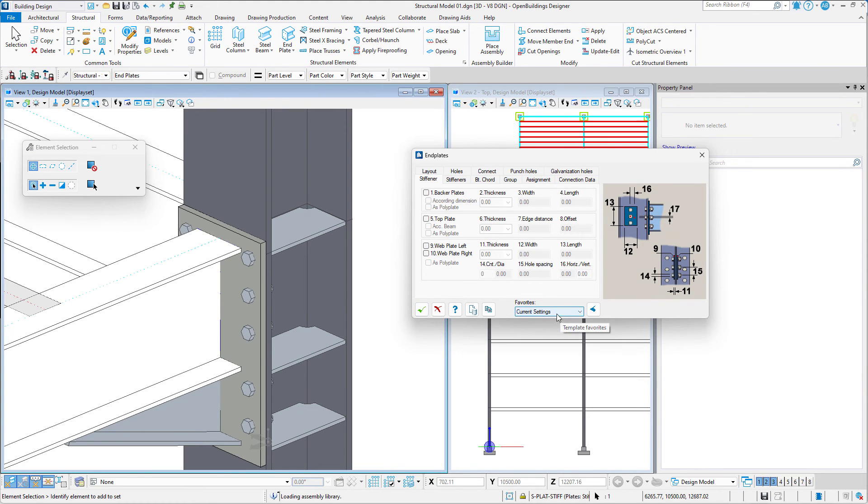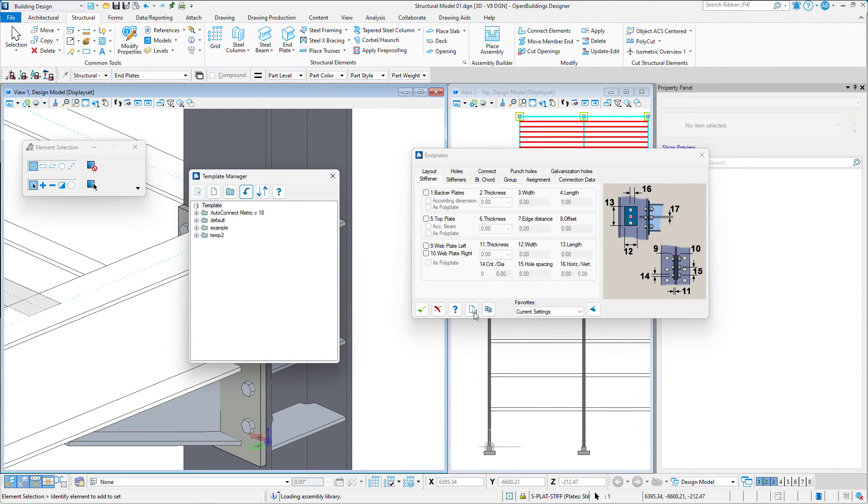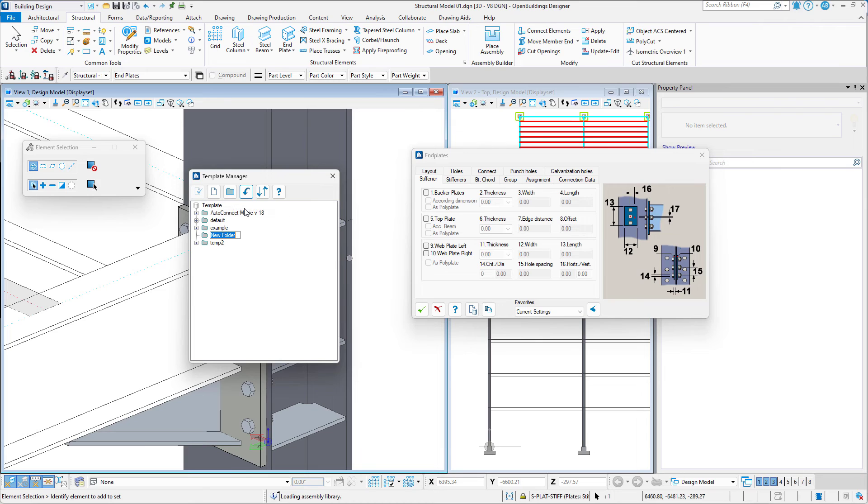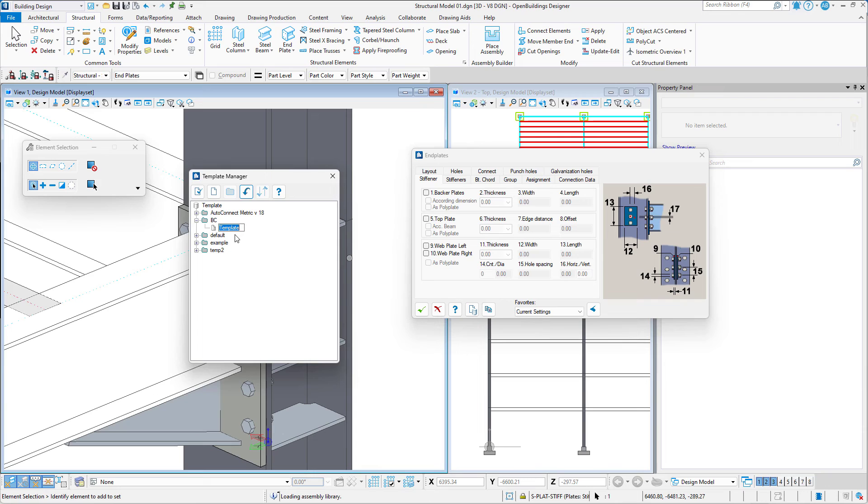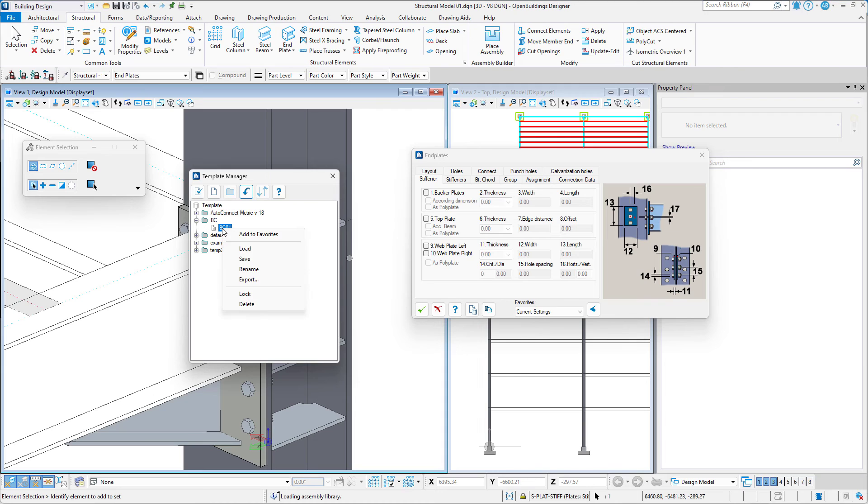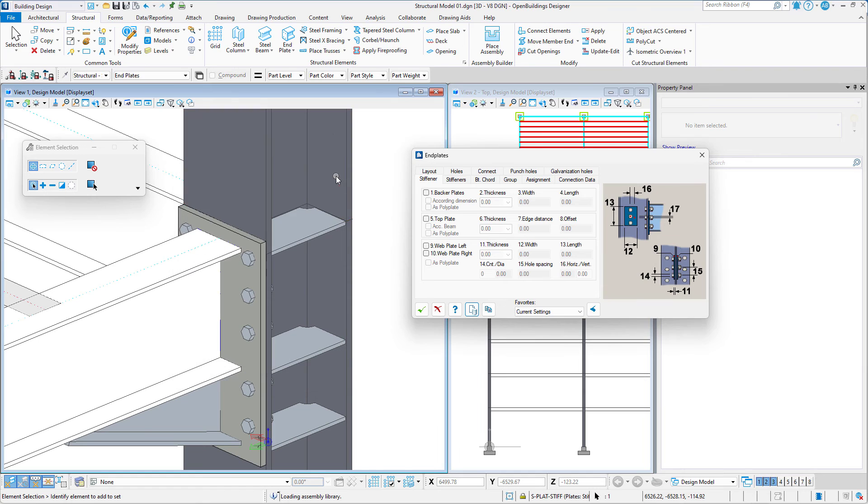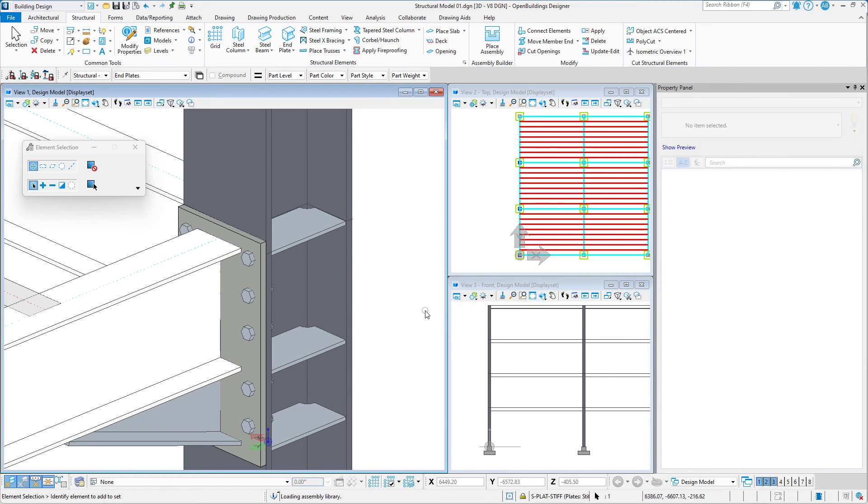Just as before we will first save all of these settings as a template. We will create a new folder for the beam-to-column connection. Save the template and add it to favorites.